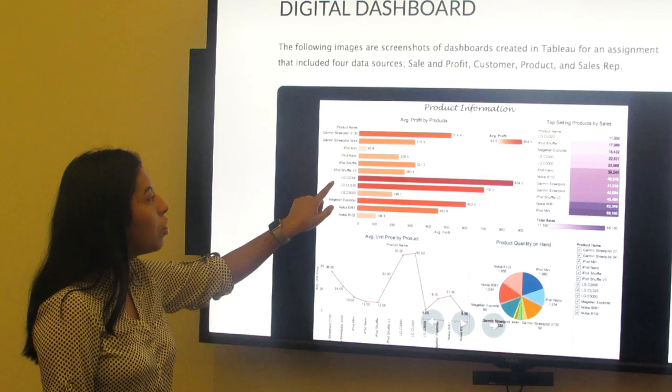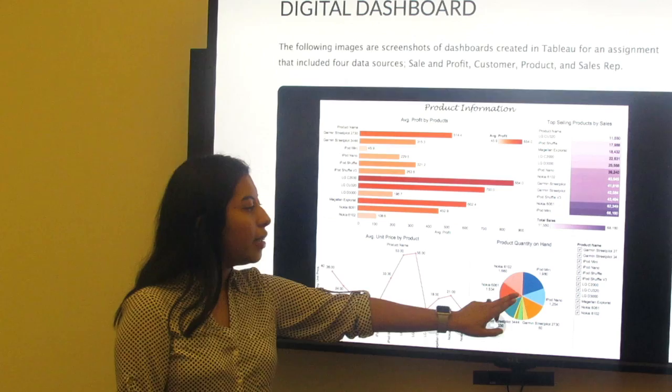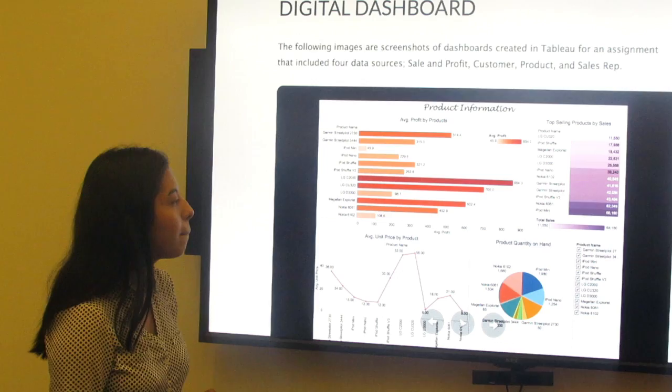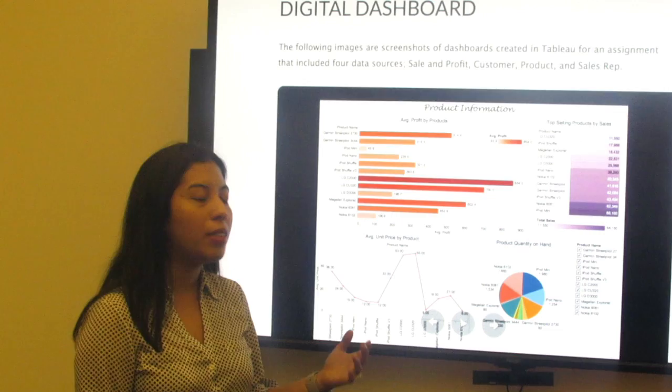Our average profit by products shows that the LG C2000 has an average profit of $854. If you look at the bottom, we have a pie chart demonstrating the product quantity on hand. The iPod Mini has 1,980 quantities on hand. Our top selling product by sales is the iPod Mini with 68,160 cells.